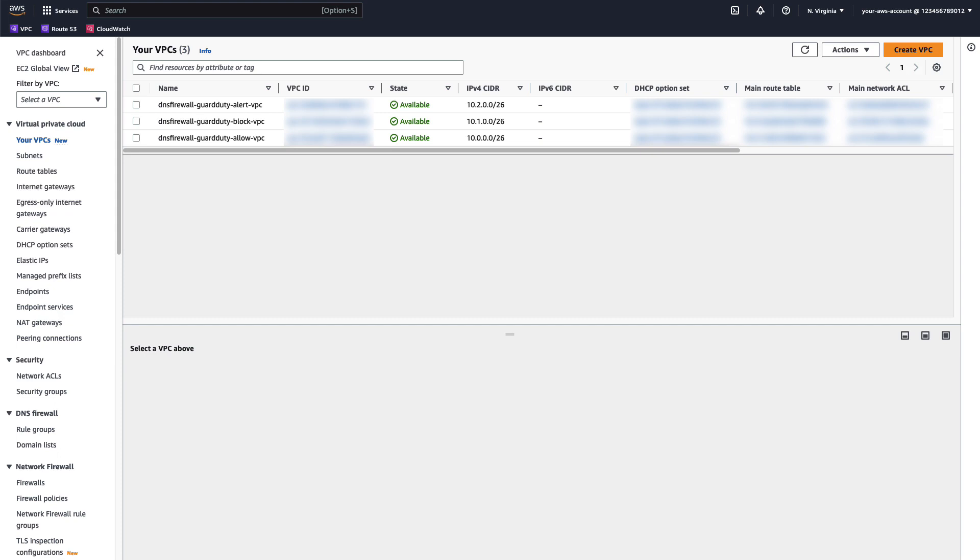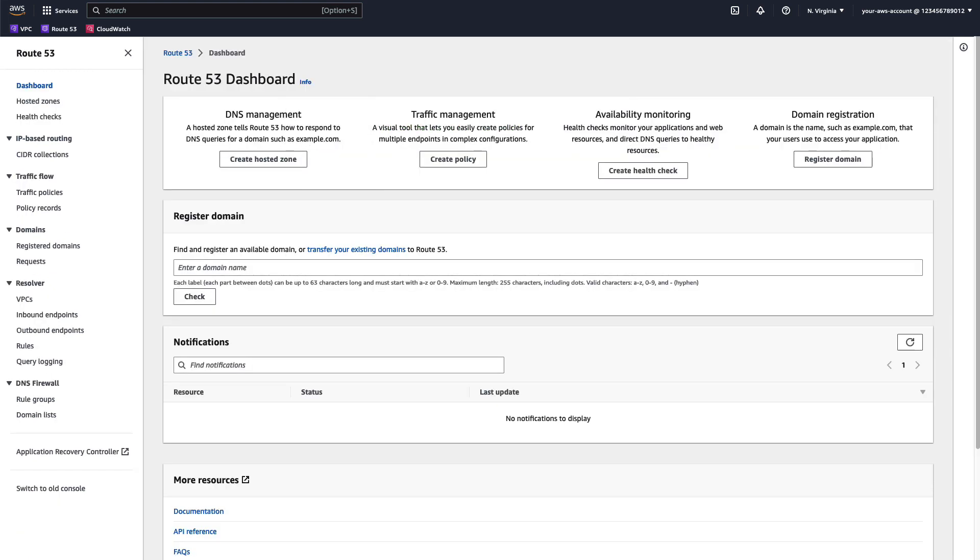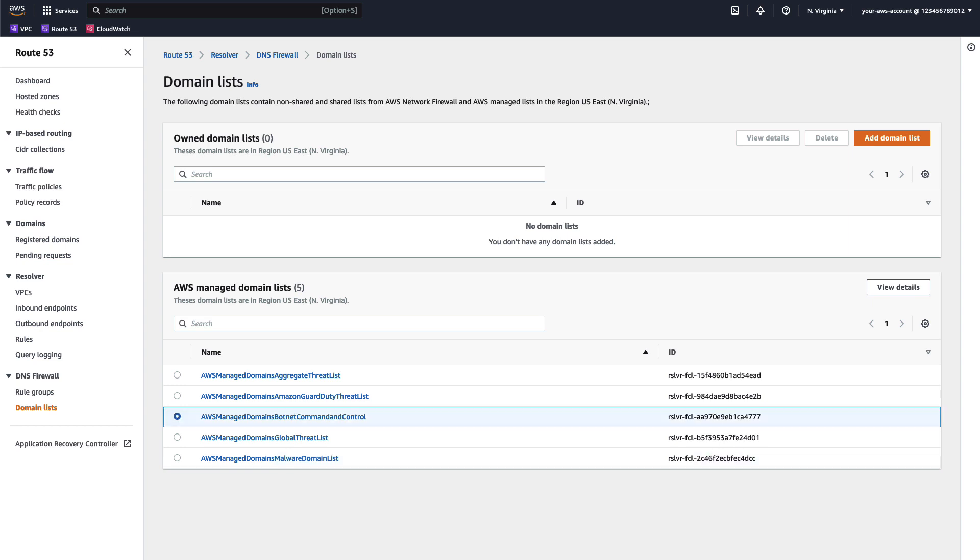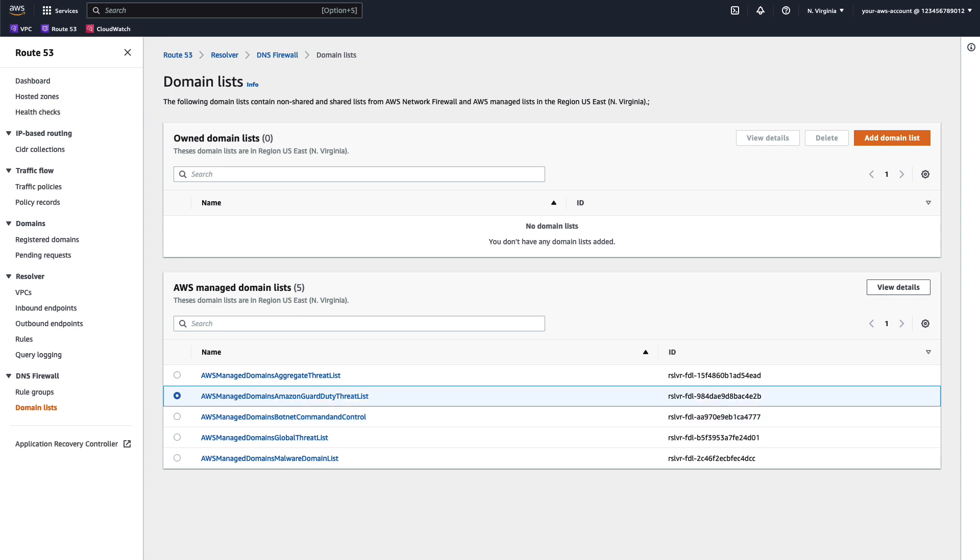Now let's head over to the Route 53 console and go to DNS firewall domain lists. Here we find the Amazon Managed Domain Lists, which include AWS Managed Domain Malware Domain List, which are domains associated with sending malware, hosting malware or distributing malware. AWS Managed Domains Botnet Commander Control, domains that are associated with controlling network computers that are infected with spamming malware.